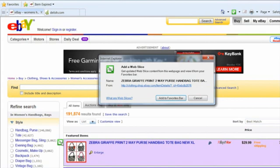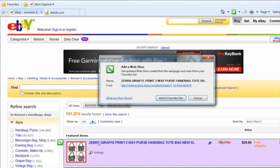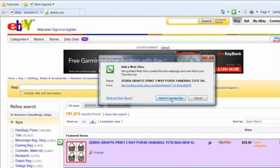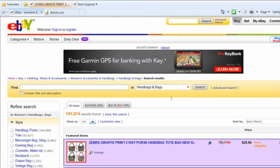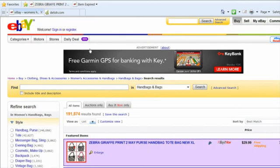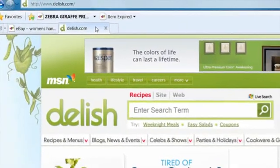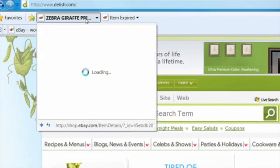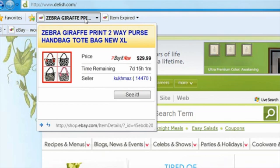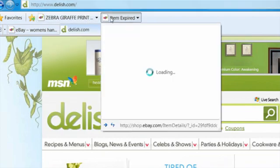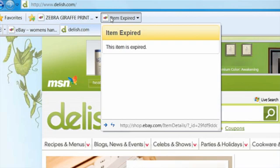Sometimes you want to keep track of a frequently updated site, but it can be inconvenient to constantly visit that site to see if there have been any changes. This is where Windows Internet Explorer 8 web slices come in. Web slices keep track of key site changes for you, so you can easily monitor things like auction items, sports scores, or weather reports.